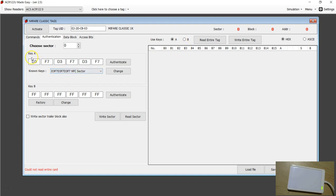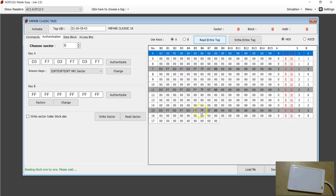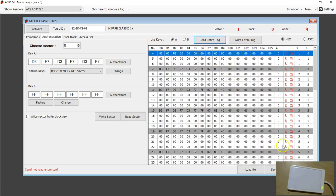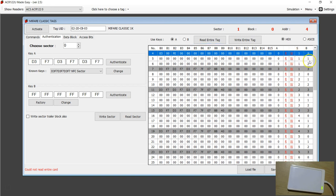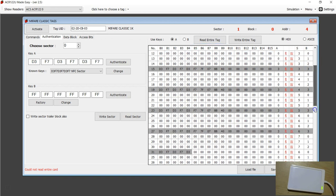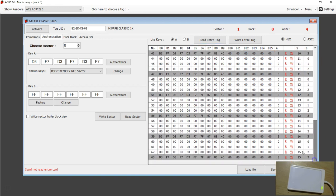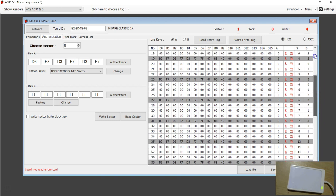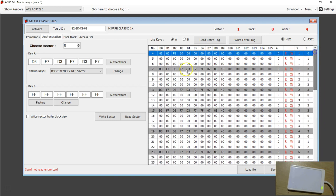I'm going to set this value of Key A to D3, F7 and so on. This time I'm going to hit read the entire tag. We can see that some data has been read. If you look at the amount of data read, everything from sector 1 to sector 15 is read using Key A, the value that's mentioned here. This key is called NFC sector keys and this is a public key. Everybody knows this key.